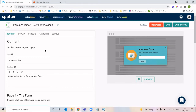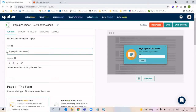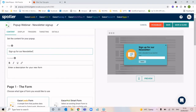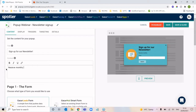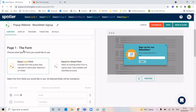Within the content tab, this is where we choose what displays within the pop-up itself. Your title could be something like 'sign up for our newsletter', and your content is a slightly longer description underneath. The next stage is choosing the form that's going to be included. We've got two different types of forms — a GatorLeads form if you're working with GatorLeads only, or a GatorMail smart form where we pull through one of those smart forms from GatorMail.